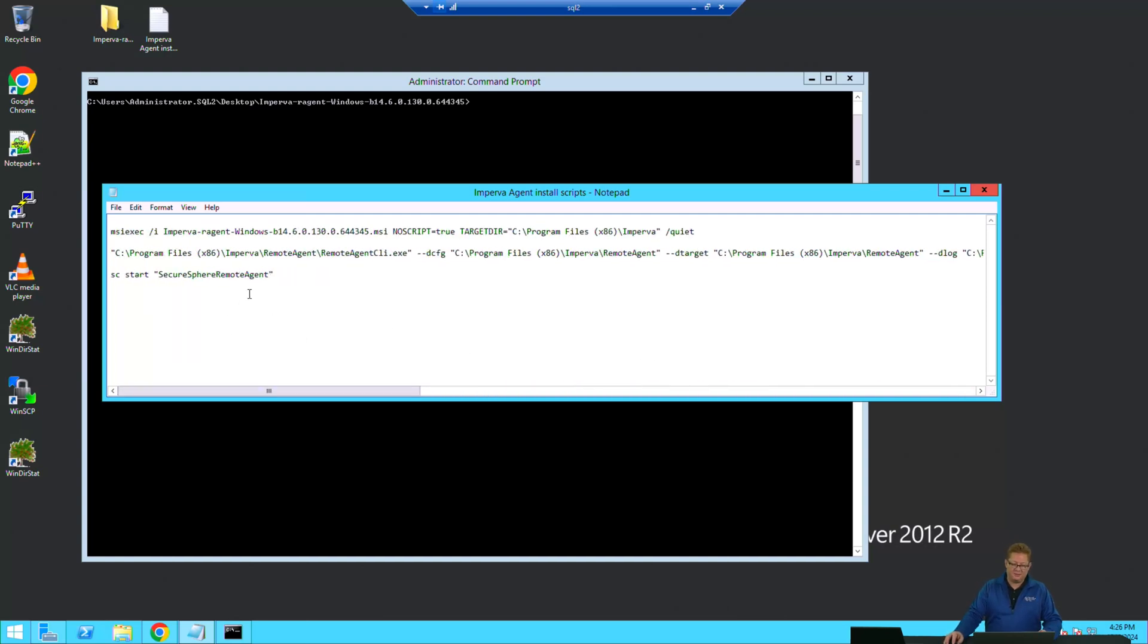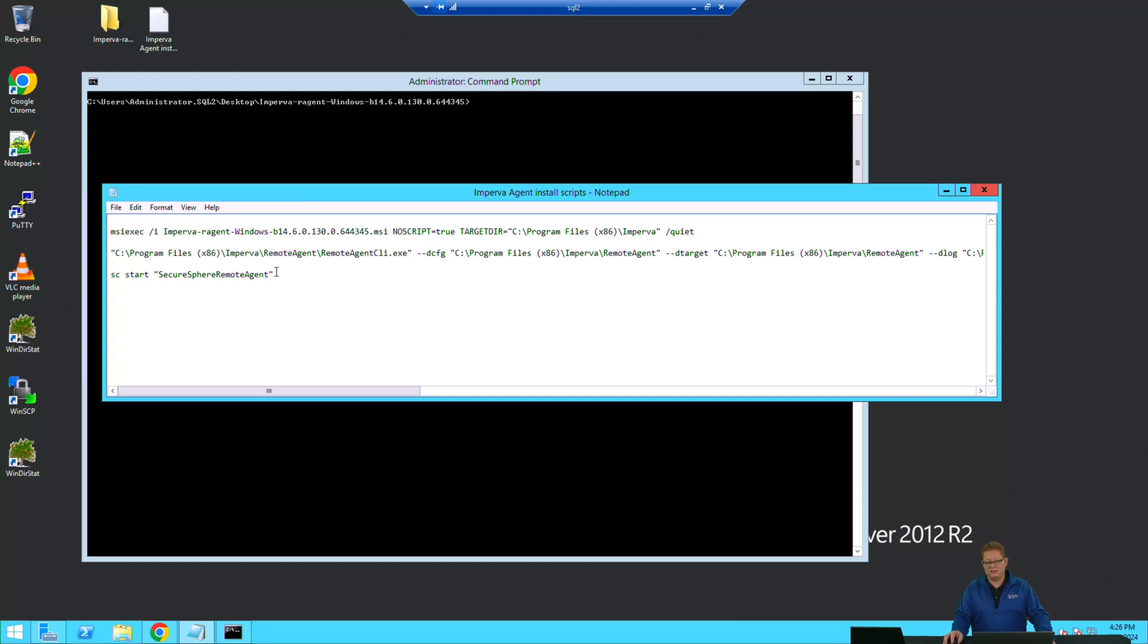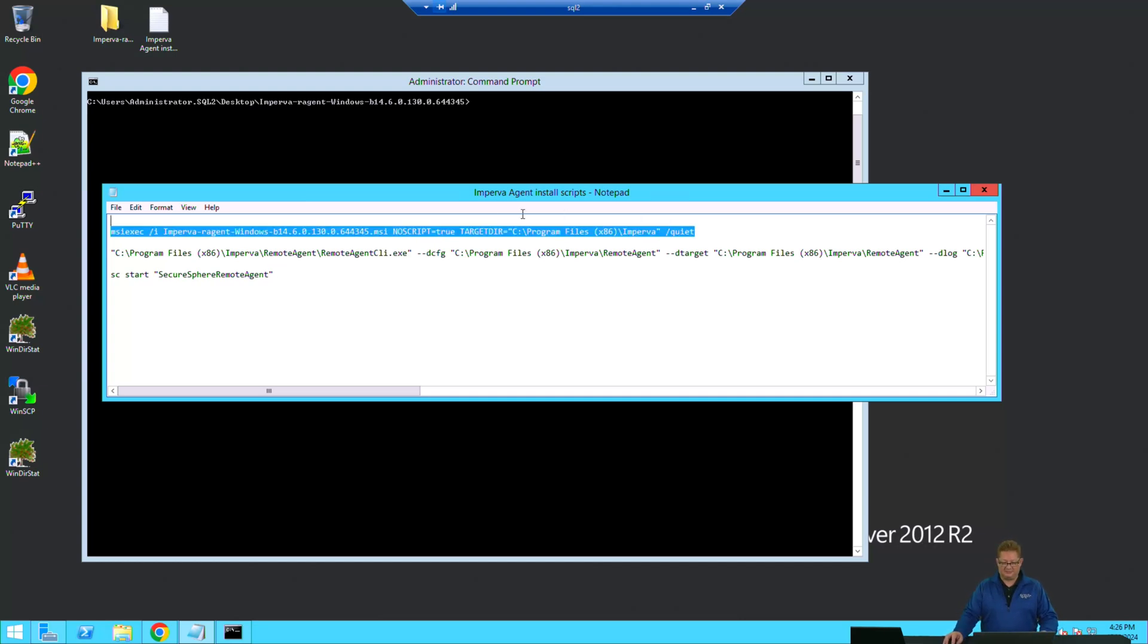The last thing we'll do is follow that up with starting the SecureSphere Remote Agent service so that that agent is actively running. Then we'll get logged into the MX to make sure that that agent is reporting successfully. Let's get started.